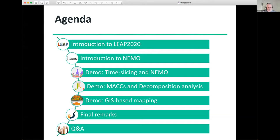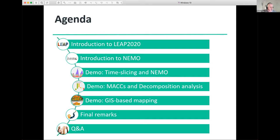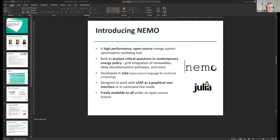We're going to try and keep the overall agenda to about an hour — please forgive us if we overrun by a few minutes. Please post your questions in the Q&A section on Zoom, as they're much more visible there than in the chat window. So let's get started. I'm going to pass it over to my colleague Jason, who's going to introduce the NEMO optimization framework.